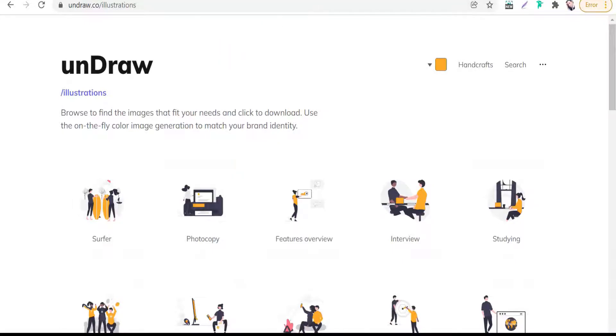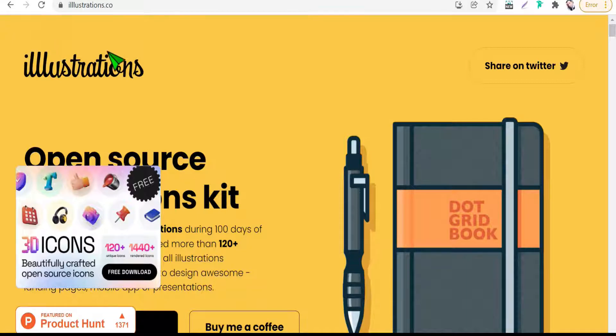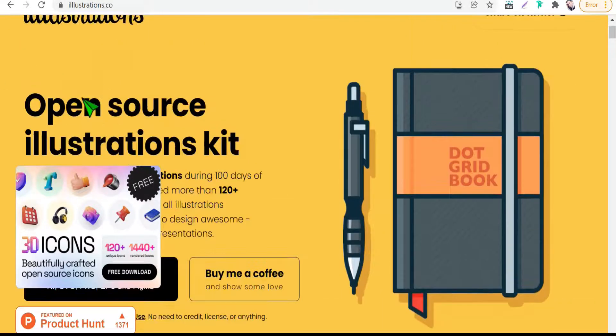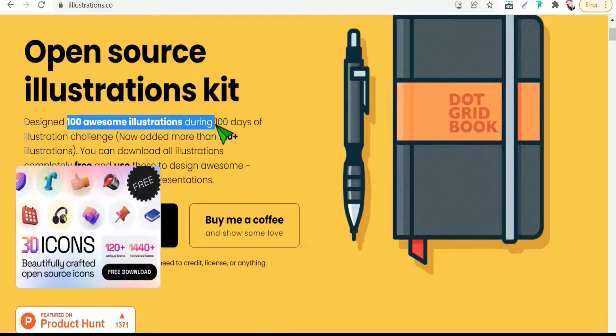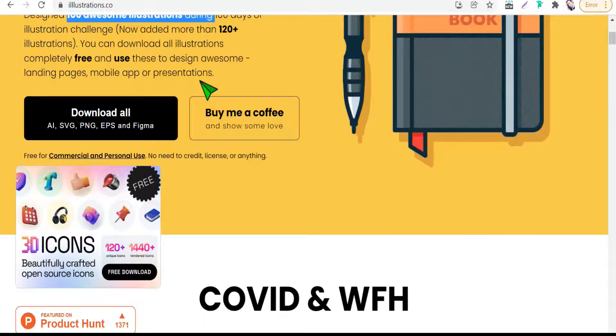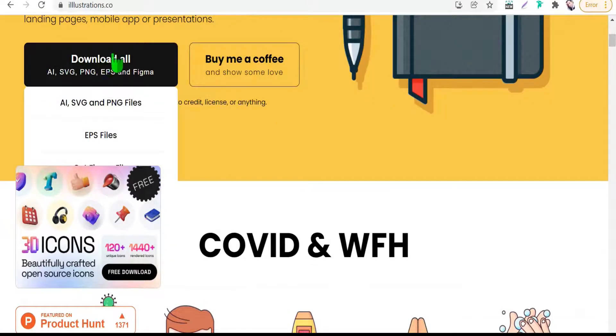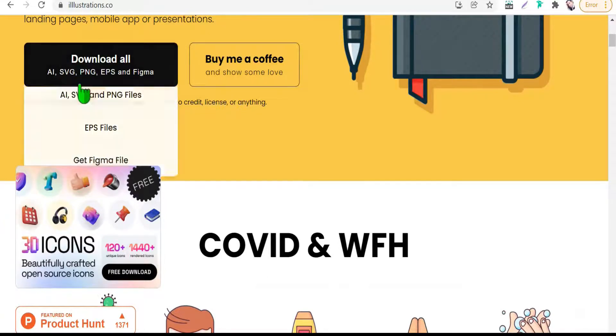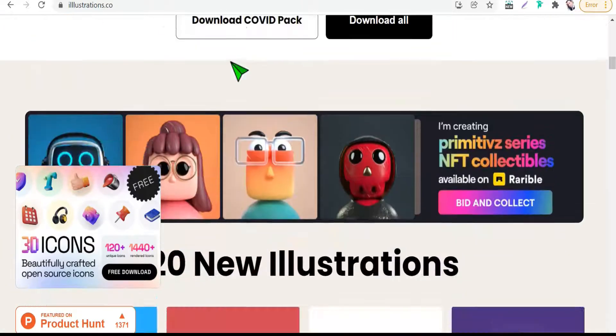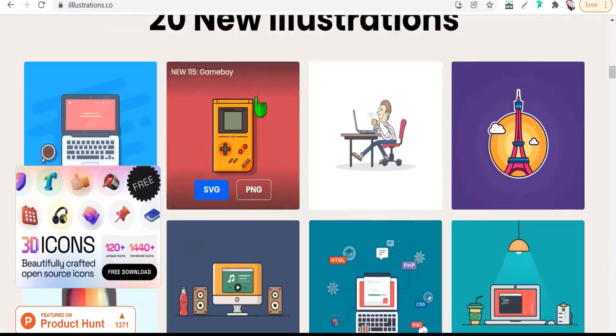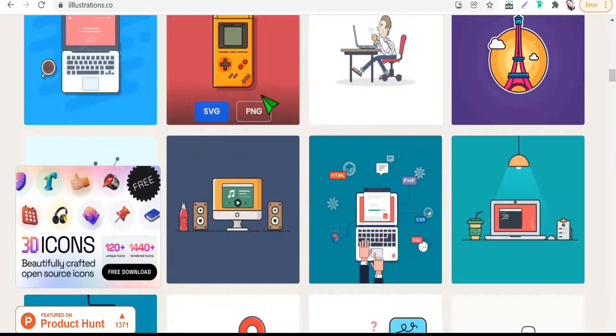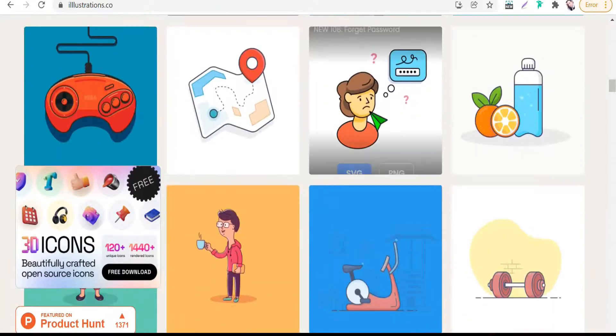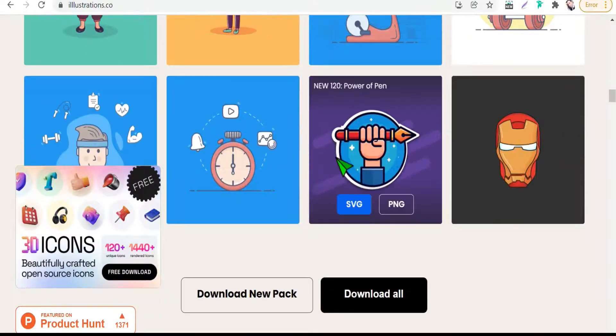The fourth one today is illustrations.co. Here you can find hundreds of awesome illustrations with commercial license and copyright free without any attribution or permission. You can download all this library in these formats: SVG, PNG, EPS, Figma, and AI. As you see, in many categories like COVID-19, marketing, success, and some lifestyles.